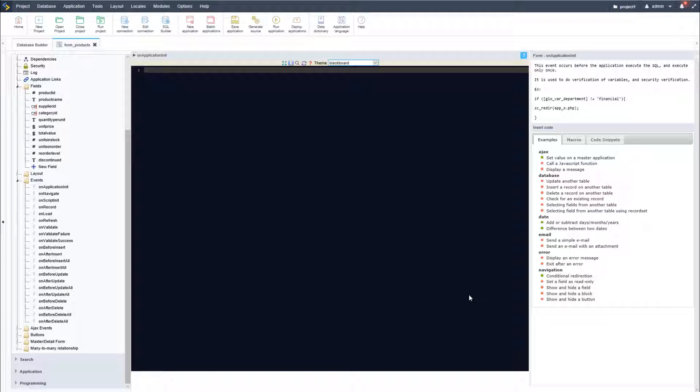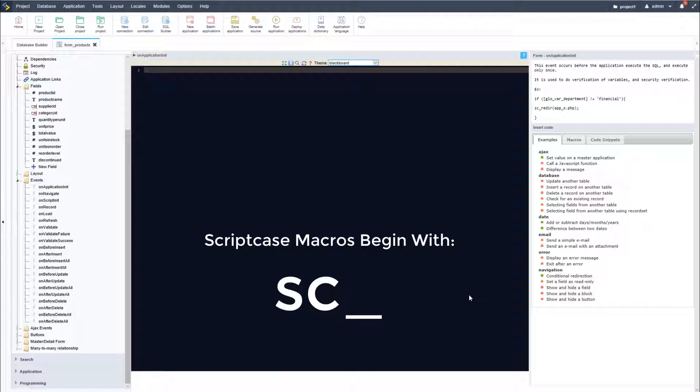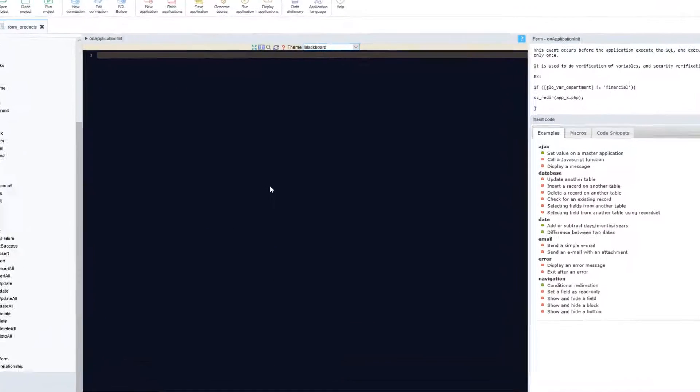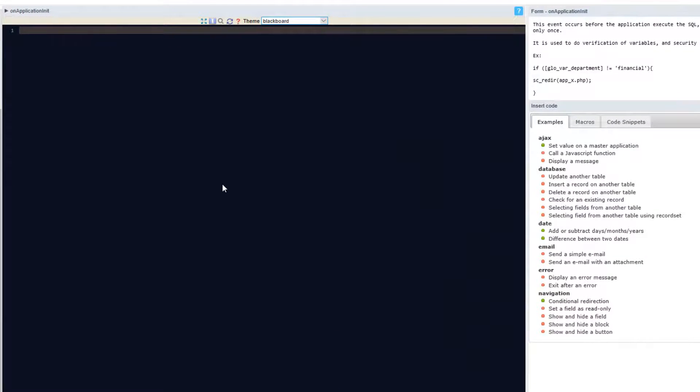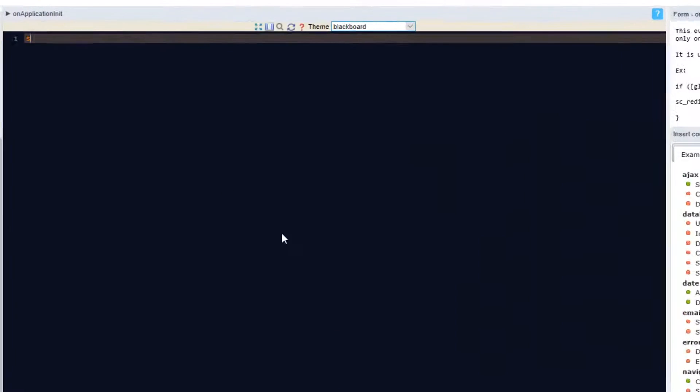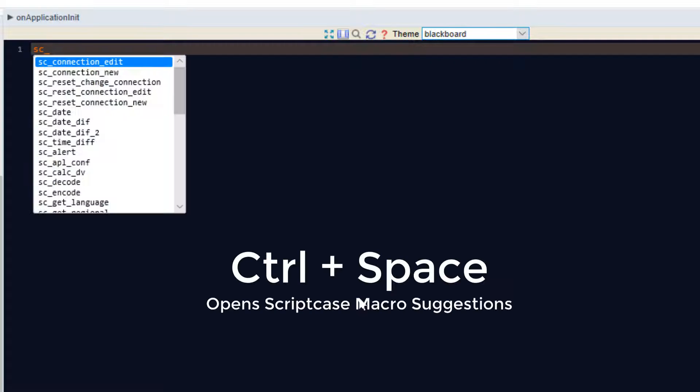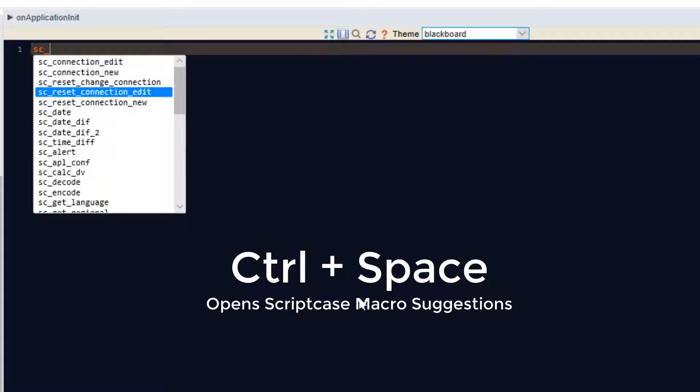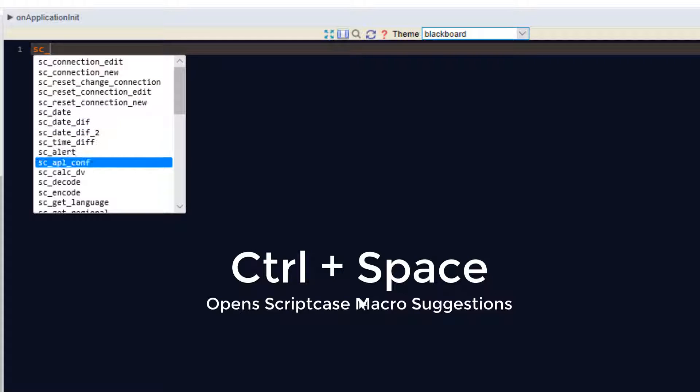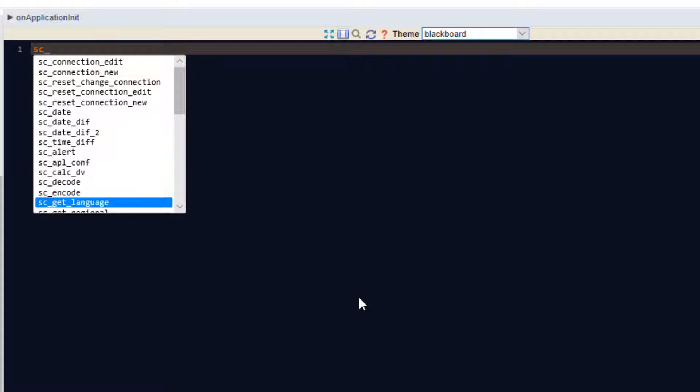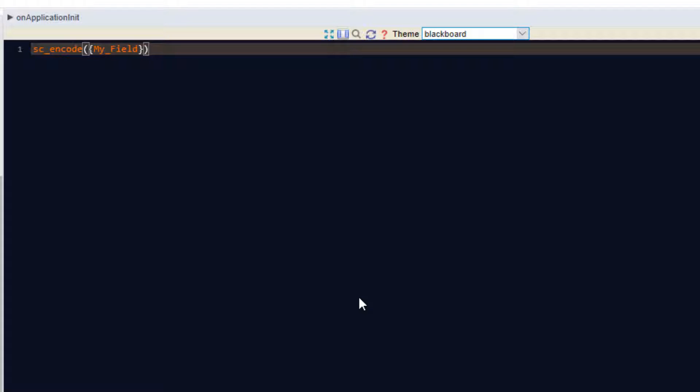So before I begin, a quick note about Scriptcase macros. Scriptcase macros all begin with an SC underscore. So when beginning to enter your macro and you have entered your SC underscore into the code editor, you can also hit control plus spacebar on your keyboard which will provide you with a list of available macros which are compatible with the current event you are viewing.